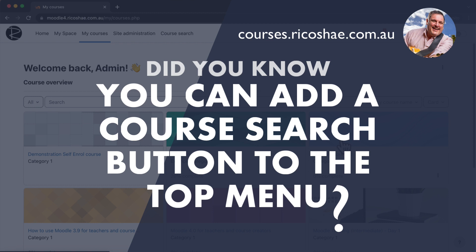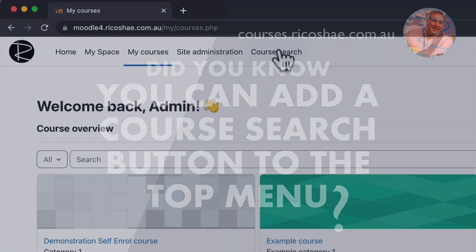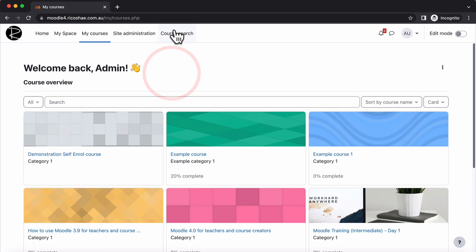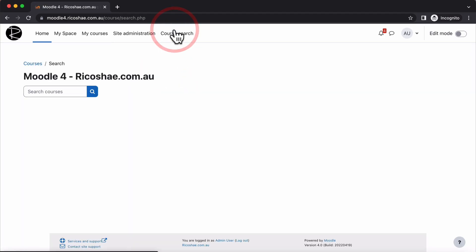Did you know that you can add a course search button onto your site very quickly? Yes, you have to be an admin to add this, but it is really simple and easy to do. What I'm talking about is this course search button up the top here. I'm in Moodle 4.0 on the Boost theme. Works on any theme though, so you're quite capable of adding it yourself if you're an admin.